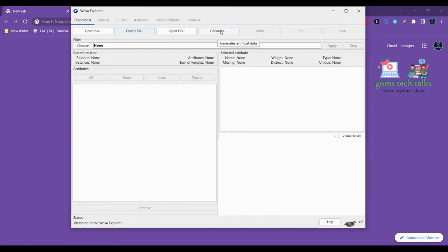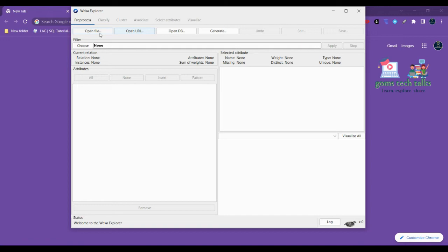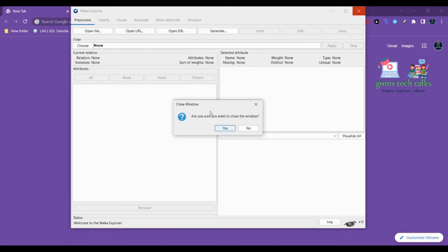You can also see that once you hover over any of the command buttons it will help you with some tooltip. This is a generated artificial data, so this is 'Open a set of instances from a file.' These we call tooltips - once we pass our mouse over items on the screen it will explain what they do. These are all available in the Explorer GUI.